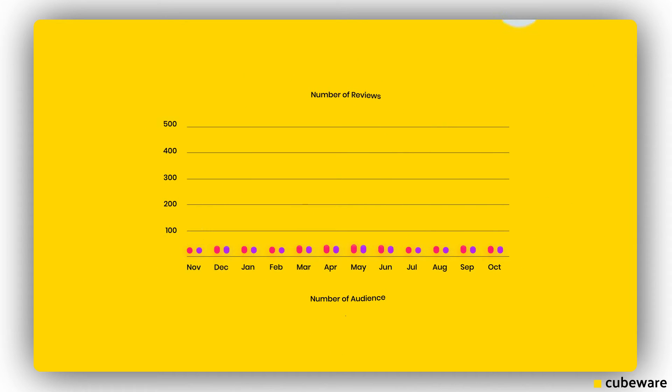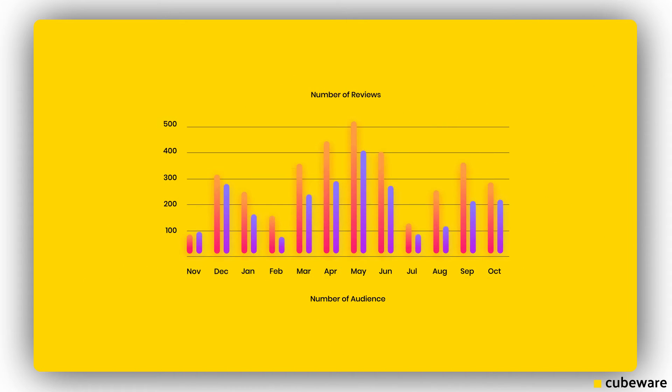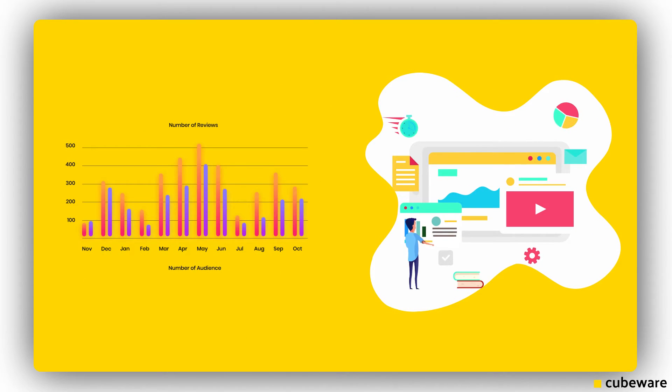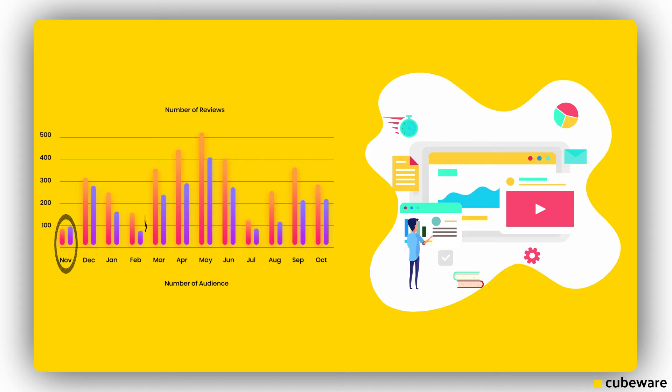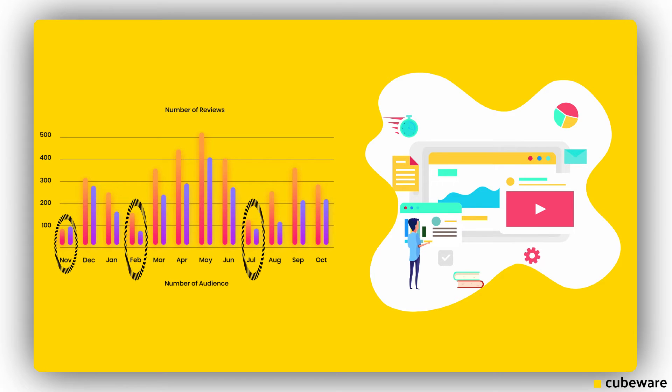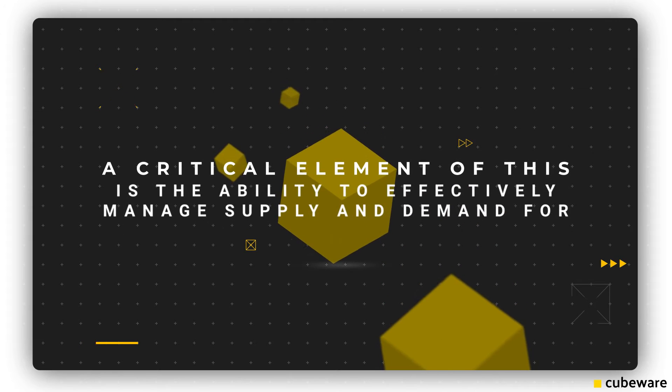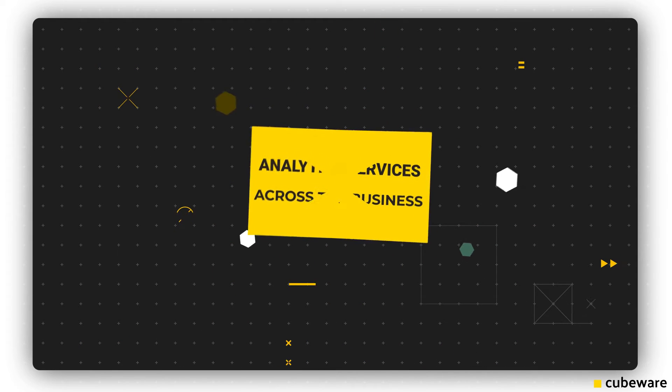Where the insights will deliver the most value and the closest positioning to decision making, a critical element of this is the ability to effectively manage supply and demand for analytics services across the business.